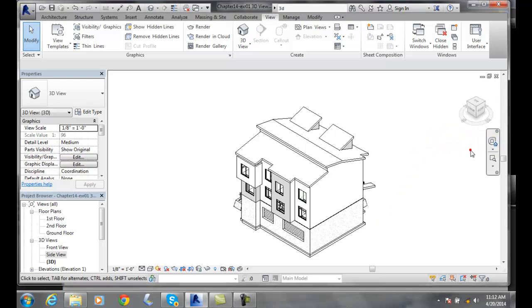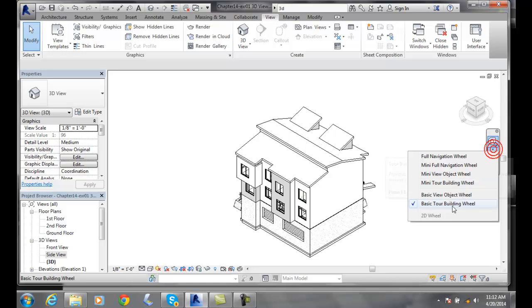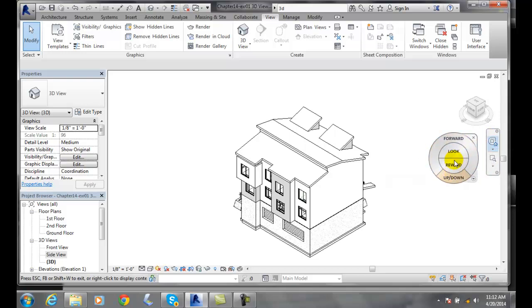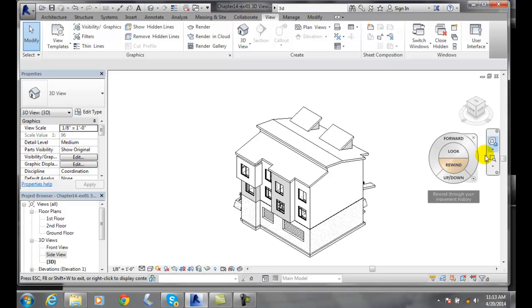over here and make sure I'm on my basic tour building wheel. When I am, I'm going to click on that and come along here to do the orbit, and you'll see that I don't have it.